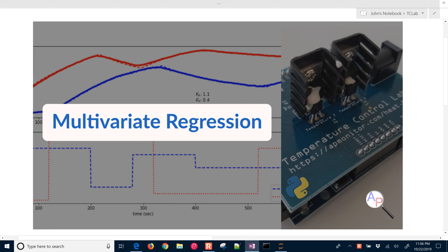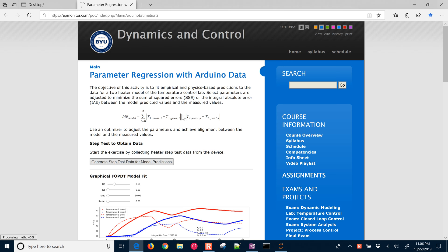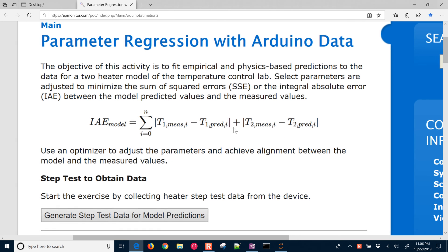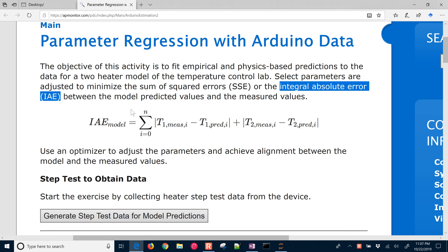This is an overview of multivariate regression with the temperature control lab. We're going to use empirical and physics-based models. Here is the link if you'd like to follow along with all of the source code. We want to minimize the sum of squared errors, the integral absolute error, or the sum of absolute errors between the model predicted values and the measured values. This integral absolute error in discrete form is the temperature difference multiplied by the time difference, which is one second.